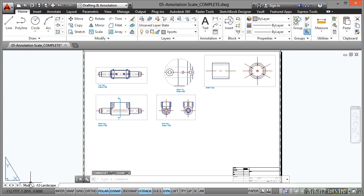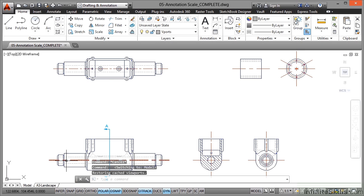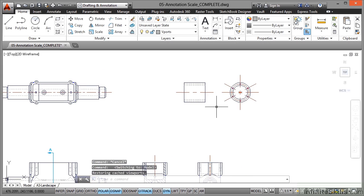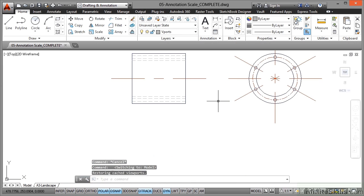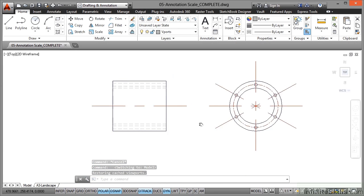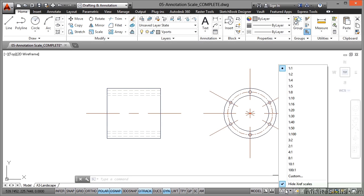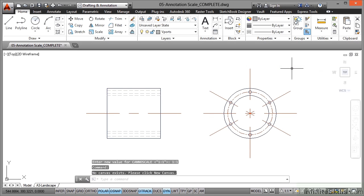So let's go back to the model tab now. Everything here is full size as well, so we need an annotation scale of 1 to 1. There's our annotation scale here, same place as the viewport scaling in the layout tabs. Now it's at 1 to 1 at the moment, which is all we need.